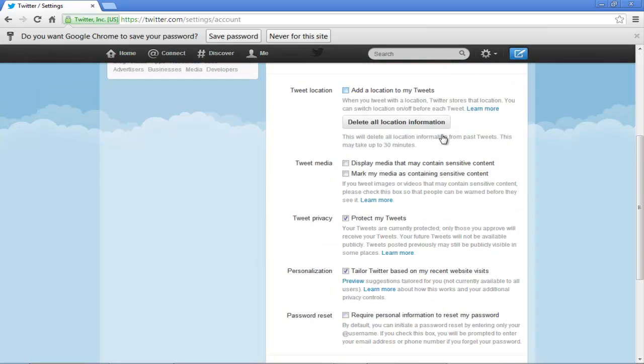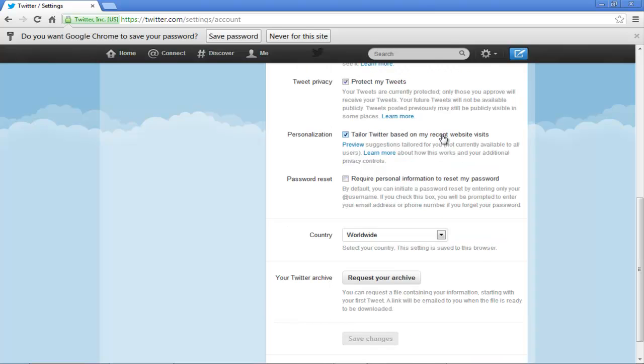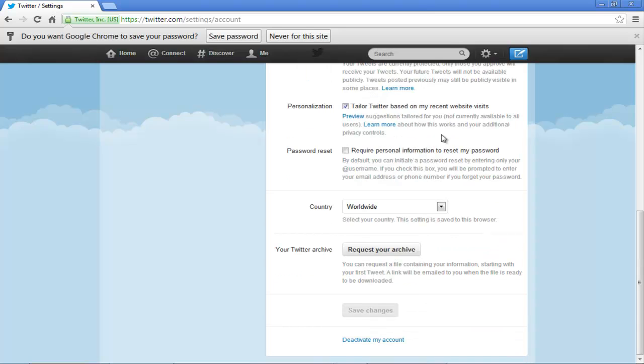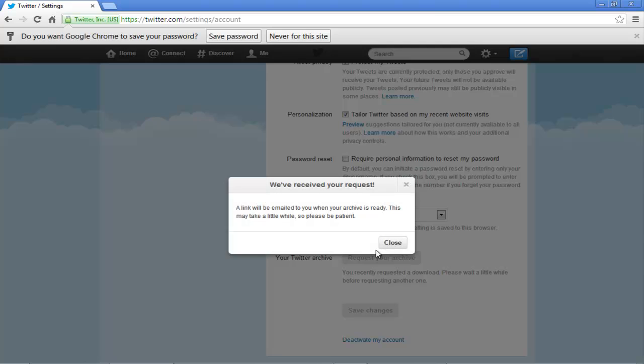Once the Settings page opens, scroll down a little until you come to the Twitter Archive section. Over here, click on the Request Your Archive button.